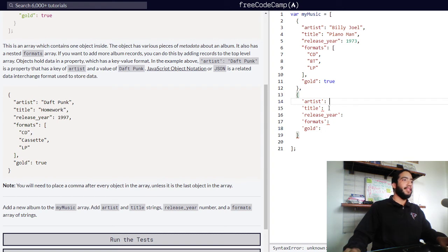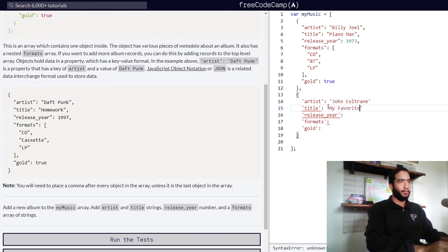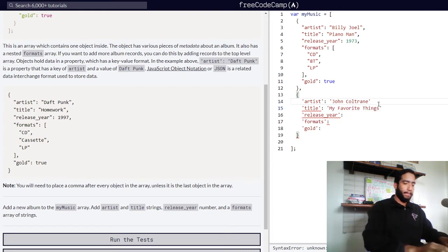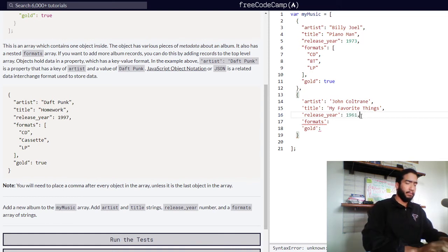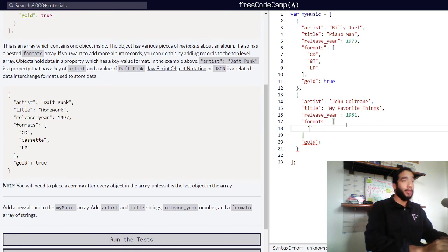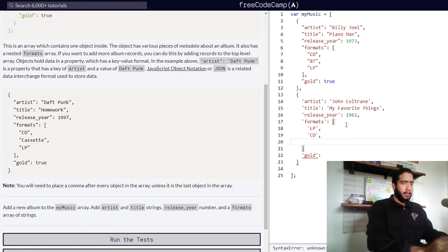For this object, our artist will be John Coltrane. Our title for Coltrane's album is My Favorite Things. Our release year is a number value — I believe this album was released in 1961. The formats it was released in needs to be an array containing string values. I'm going to go ahead and say long play, CD, and cassette, even though I'm not entirely sure about those.